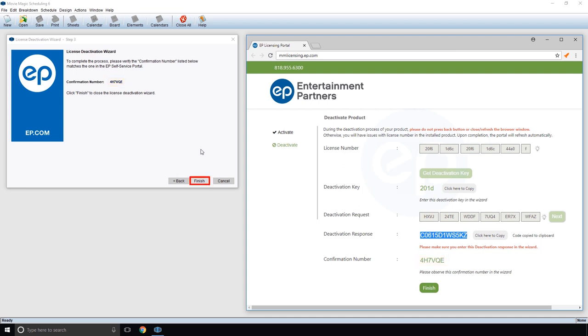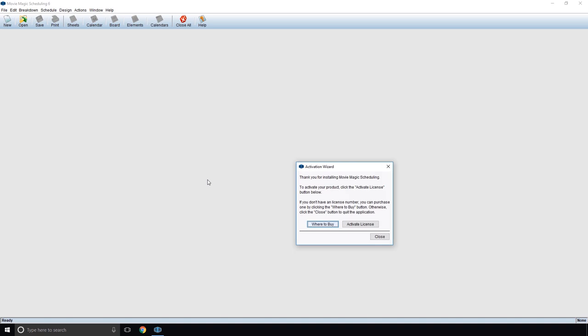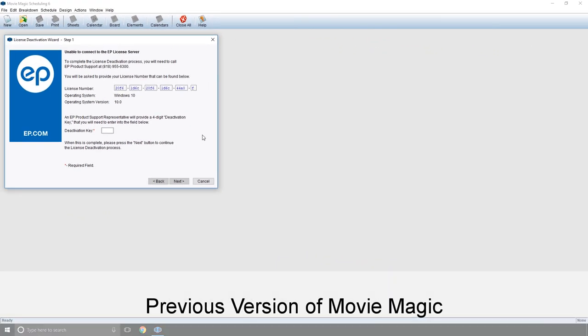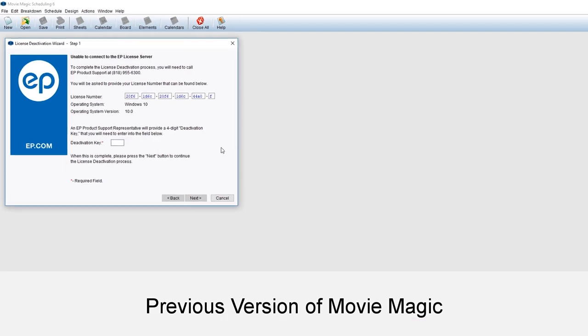Press the Finish button to close the deactivation wizard. If you are using a previous version of MovieMagic, you can still use the self-service portal.